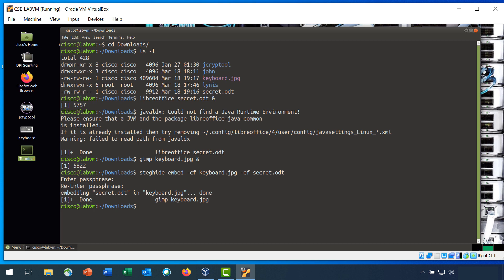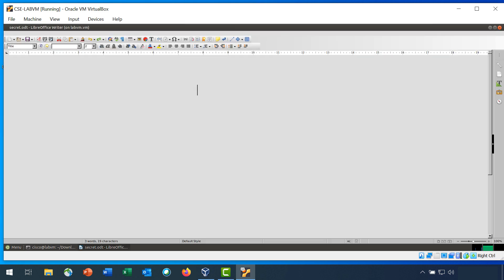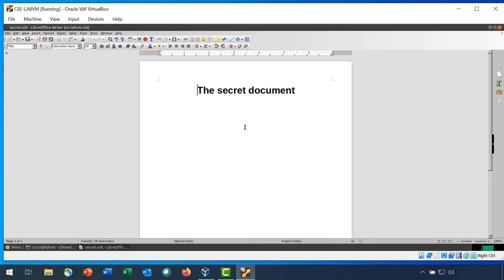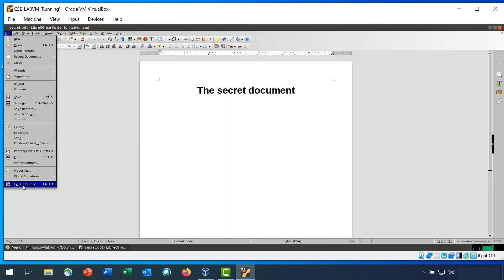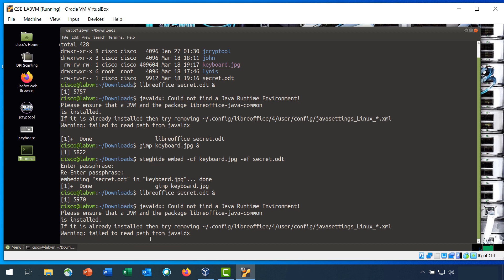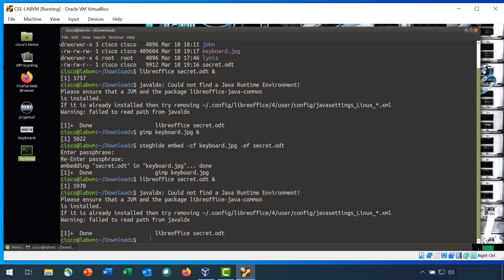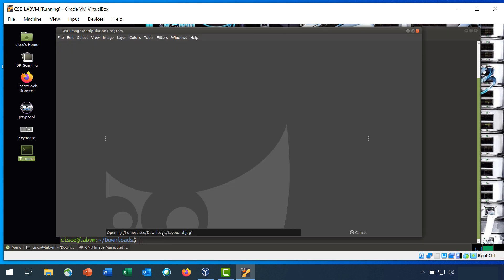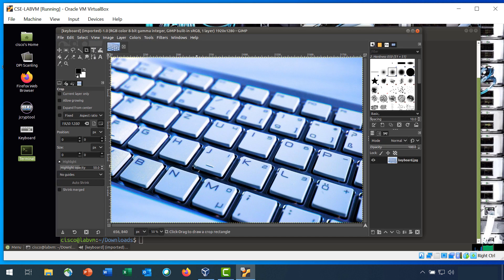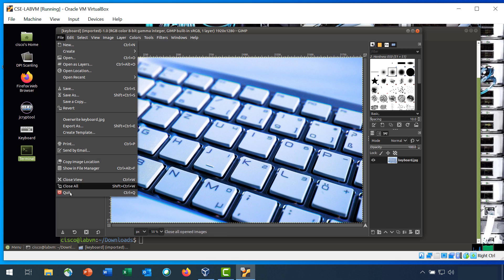You can open the files again to see if they've changed. Nothing has changed in the secret document. And let's look at the keyboard file. Nothing that we can see has changed in the keyboard file.